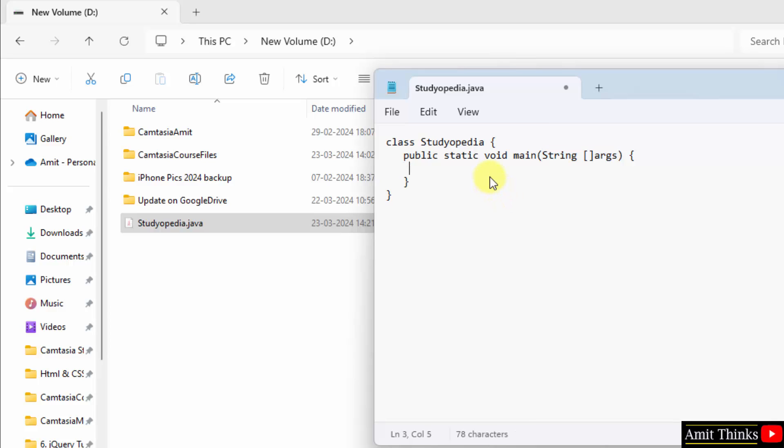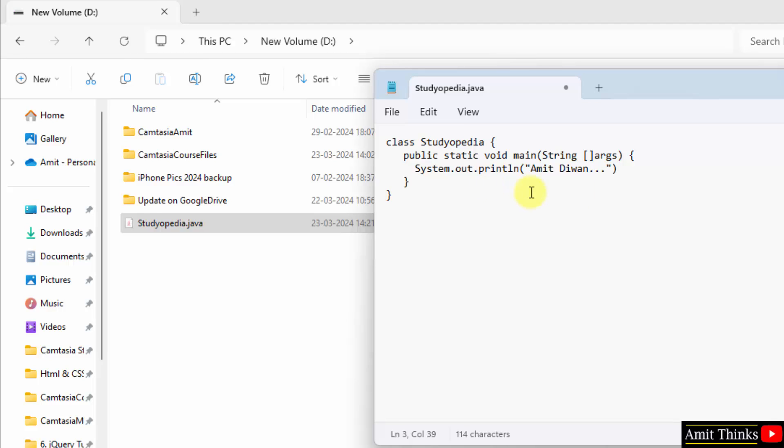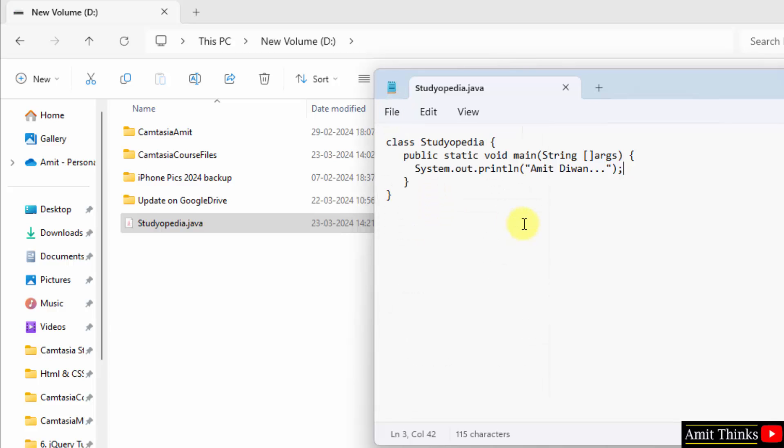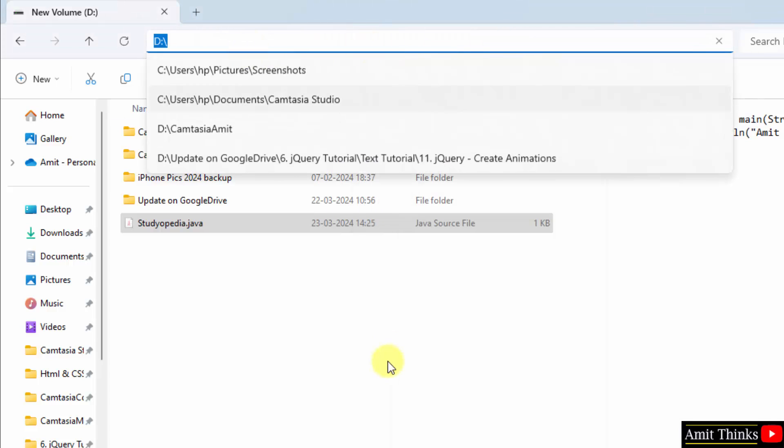We are running our first program, so I'll just print something using the system predefined class, dot out. Out is the output stream, dot println is our method to print something. Let's say I'll print my name here. That's it, add a semicolon and save it. Now we have our program in the D drive.